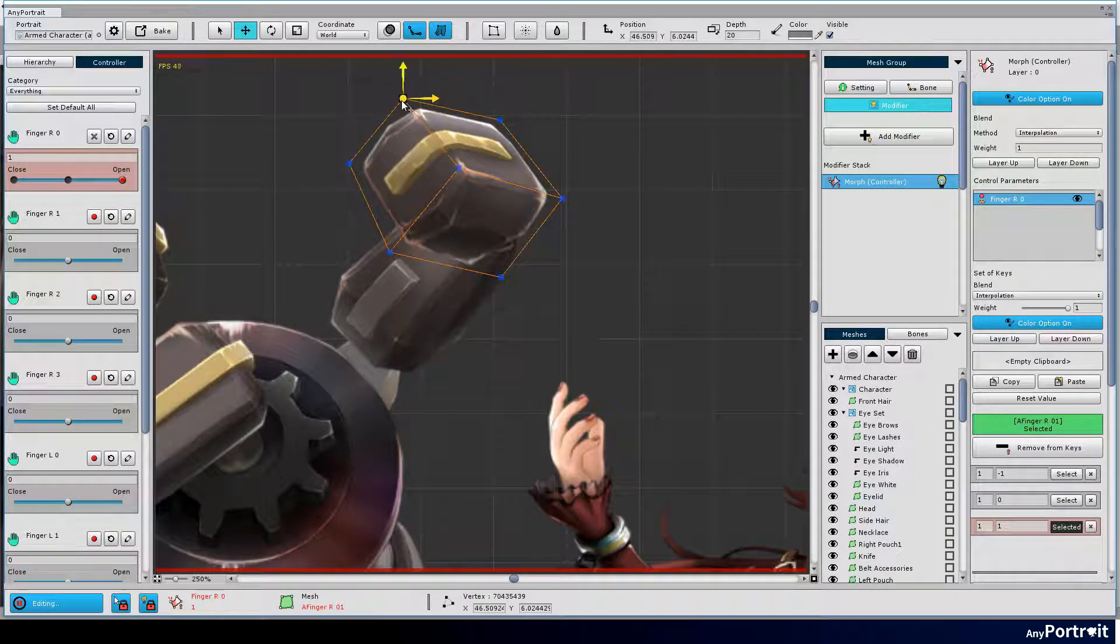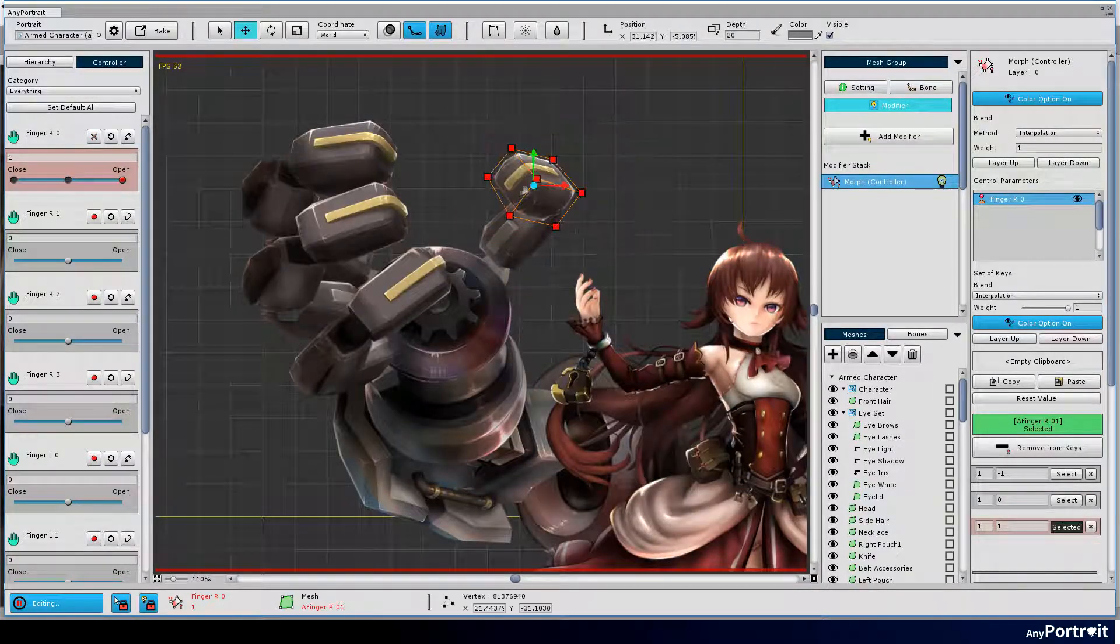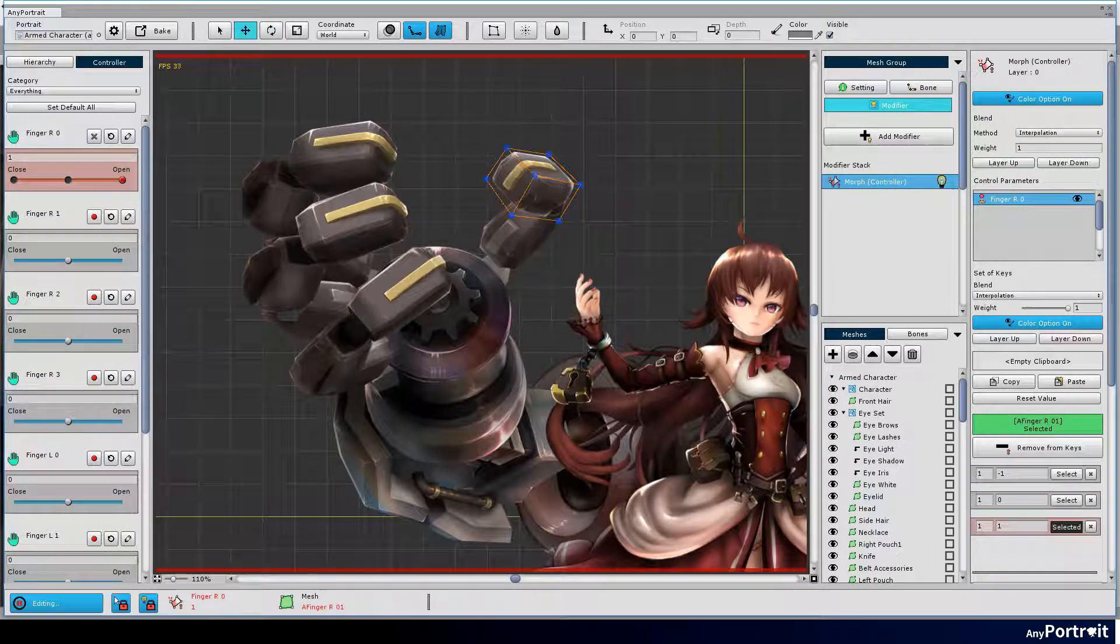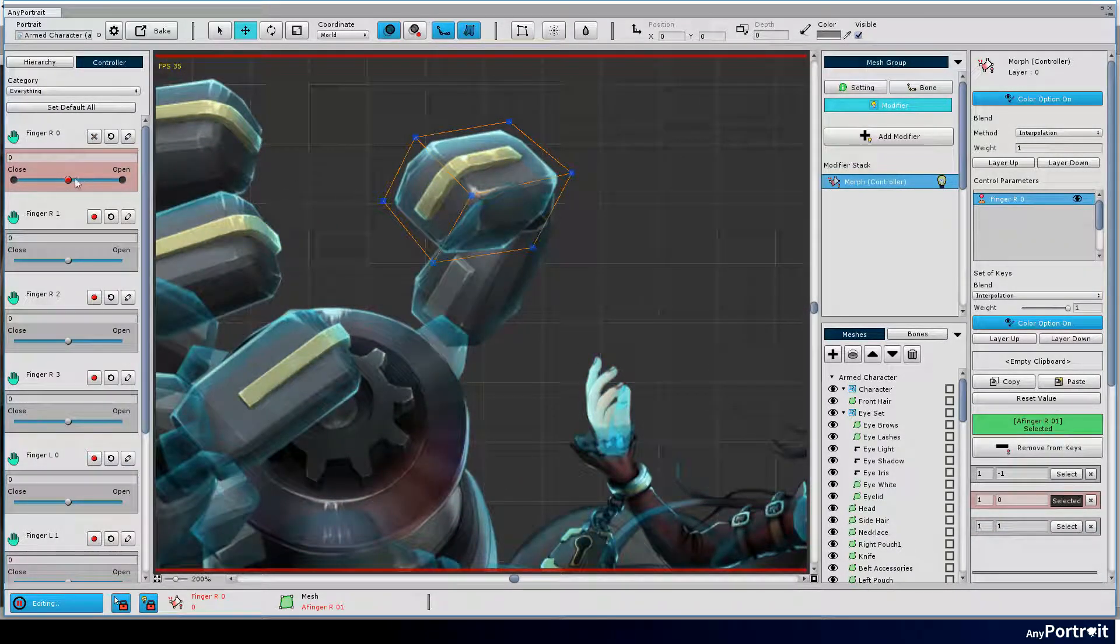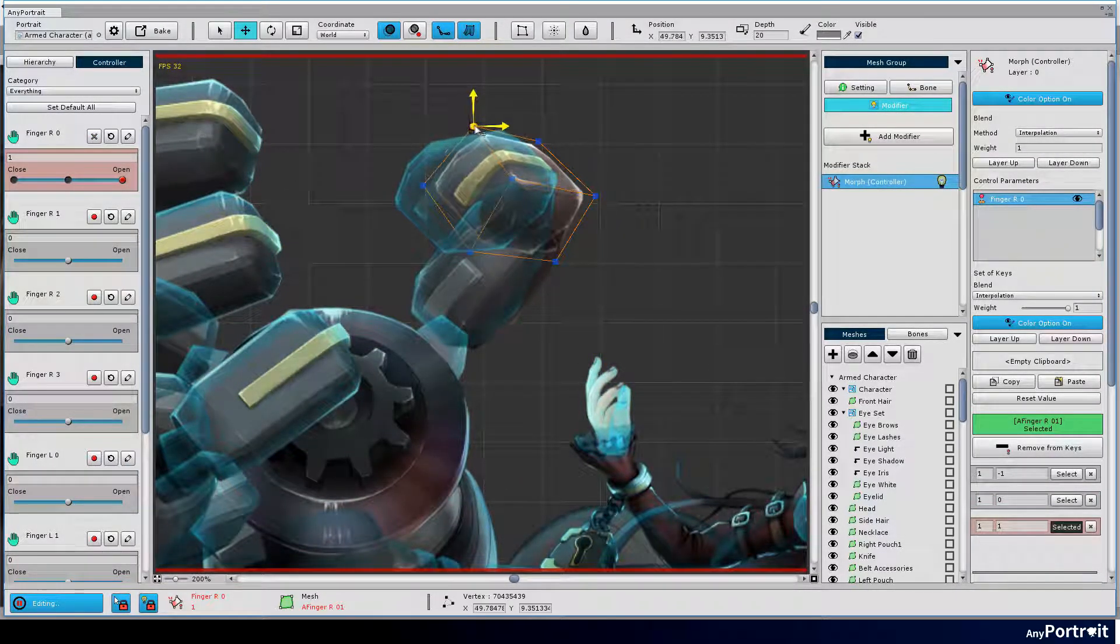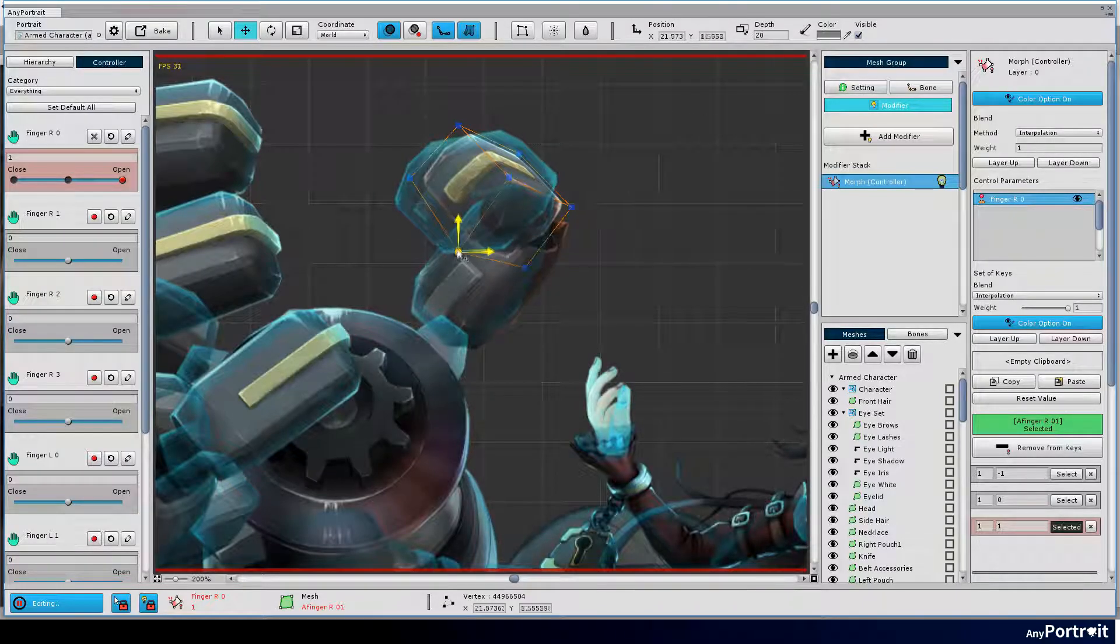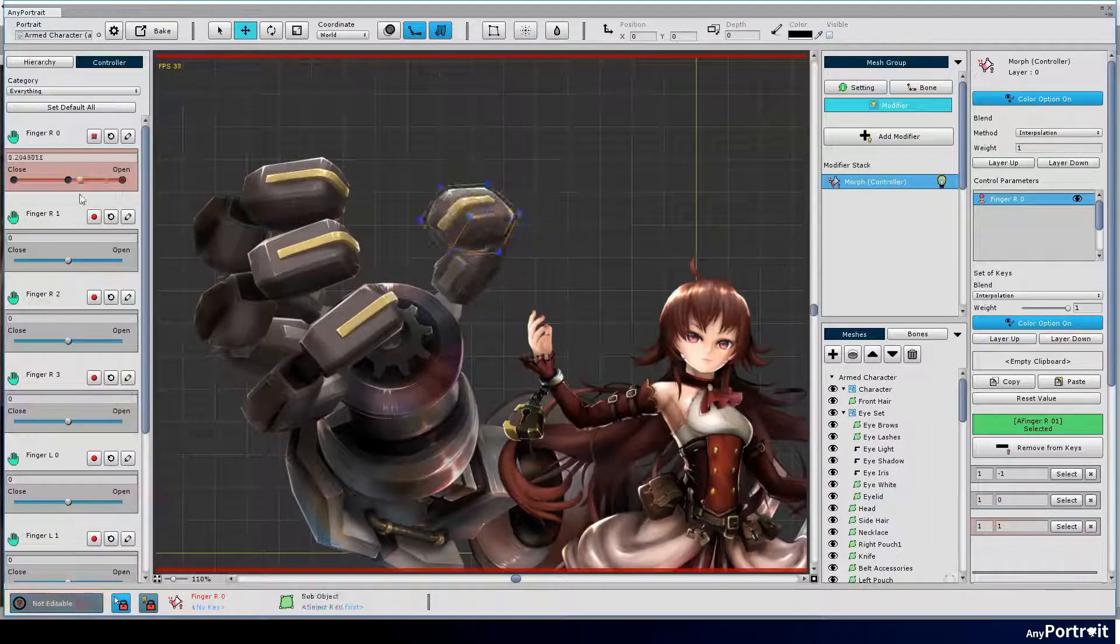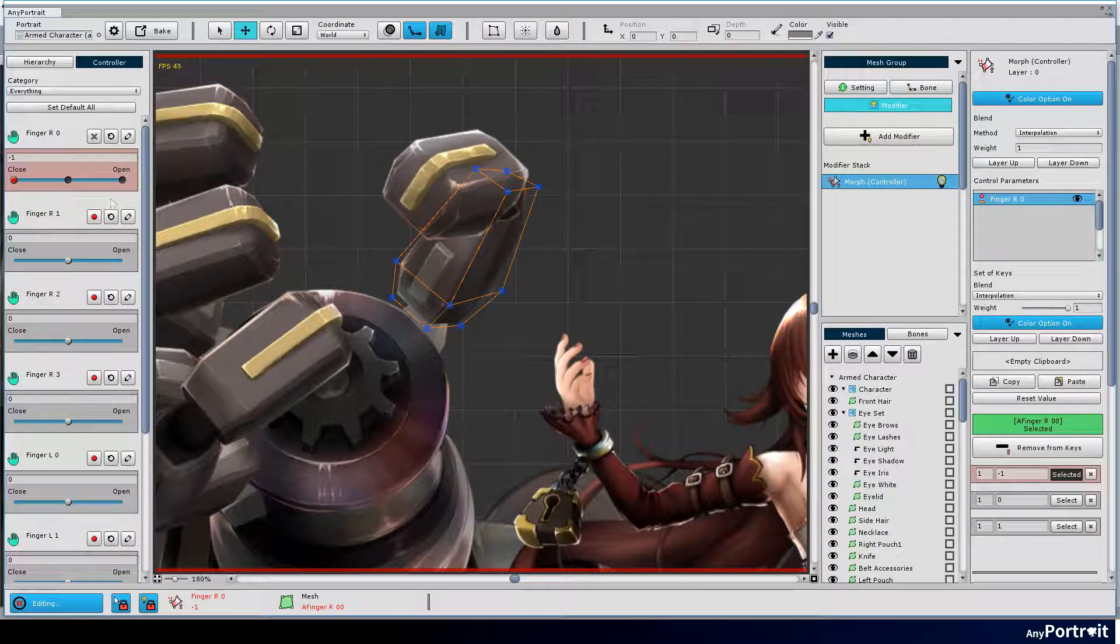Compare the poses by moving the slider to see if it moves naturally and let's modify it. At this time, it is convenient to use the onion skin function. It is recommended that you select the default key, register it to the onion skin, and then create a modified posture. I made the thumb's motion while continuing to check that it moves naturally.